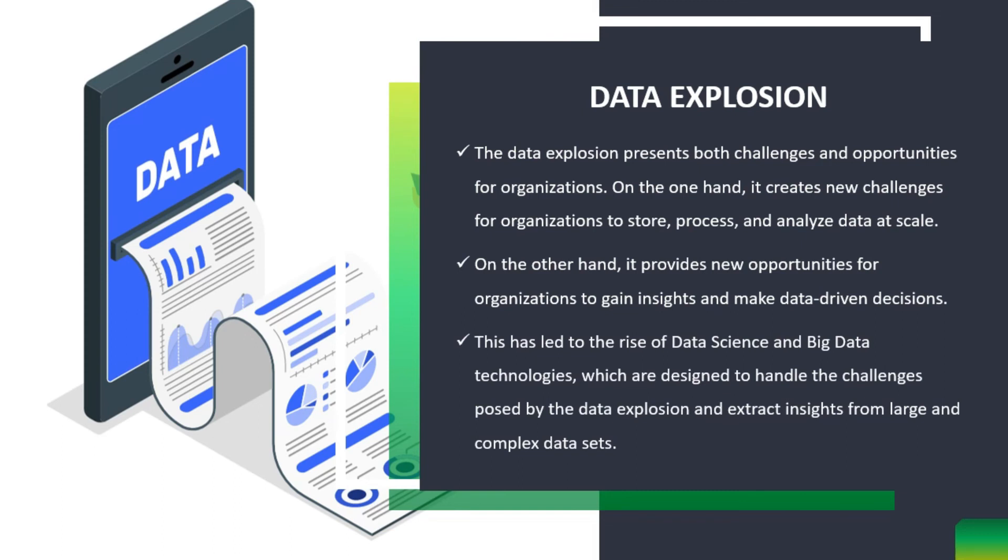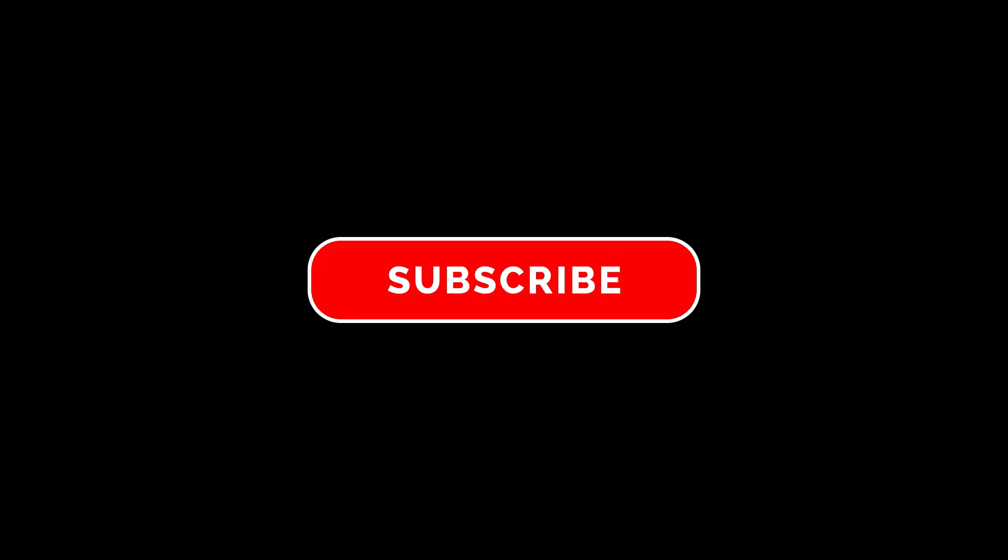In the next video, we will learn about the 5 V's of big data. Till then, bye and take care of yourself. See you in the next video. Thank you. If you like our videos, kindly subscribe to our channel.